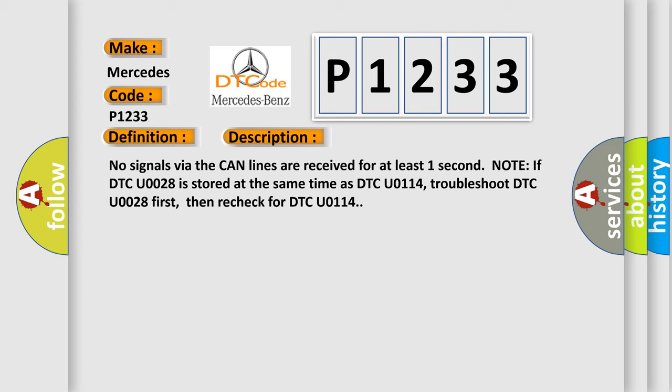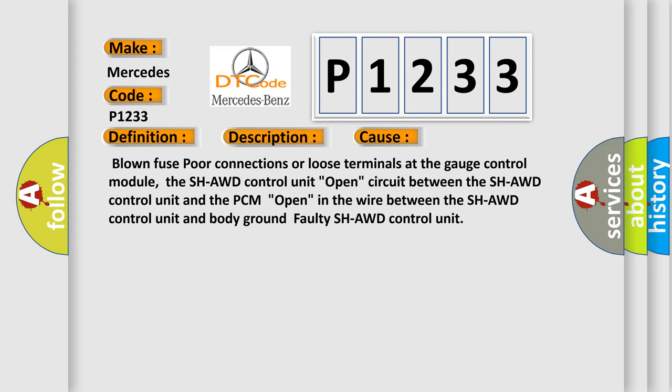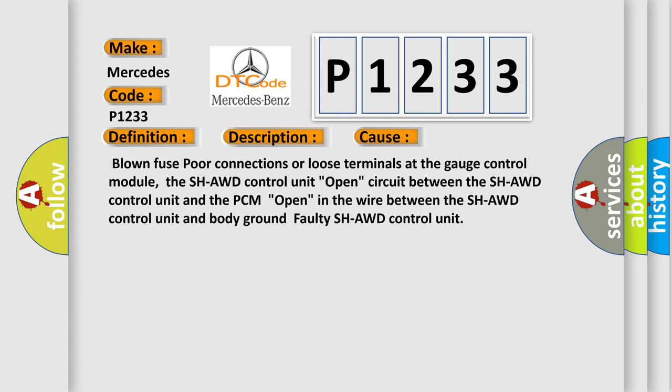This diagnostic error occurs most often in these cases: blown fuse, poor connections or loose terminals at the gauge control module, the SHAWD control unit, open circuit between the SHAWD control unit and the PCM, open in the wire between the SHAWD control unit and body ground, or faulty SHAWD control unit.